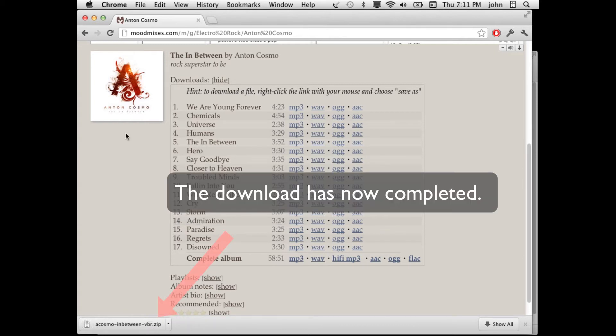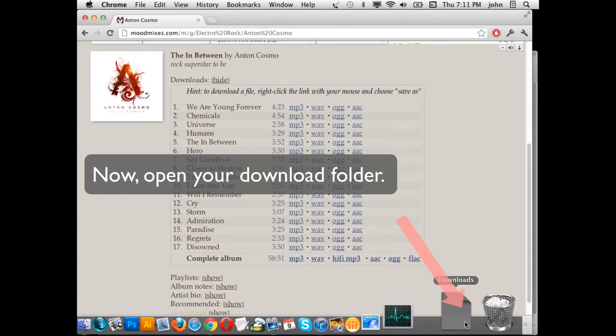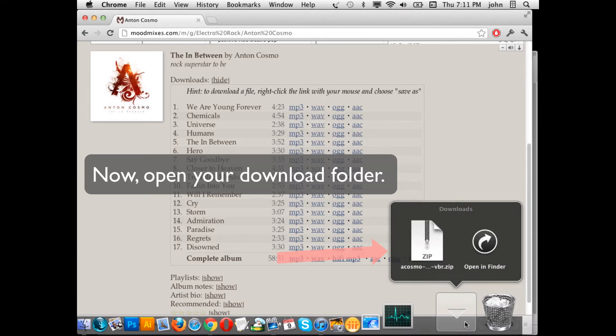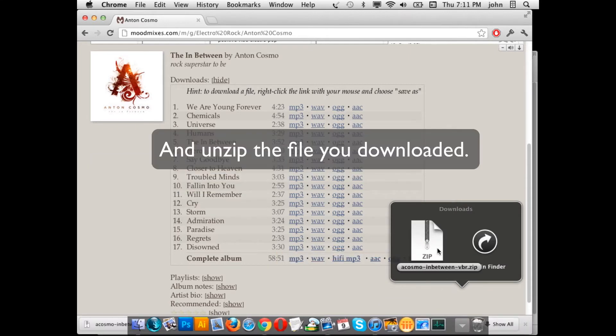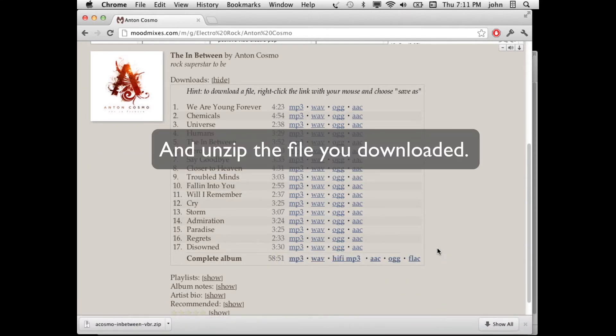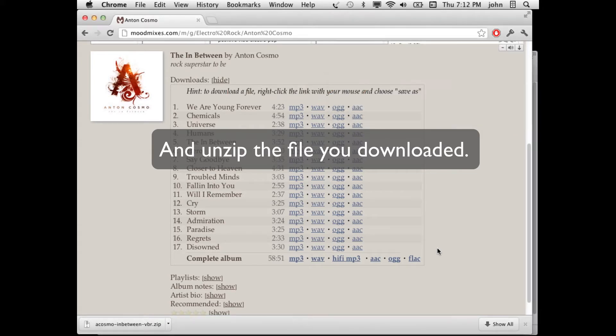Our download has now completed. You can go ahead and open your download folder and unzip the file. It will automatically extract all the MP3 files for the album.